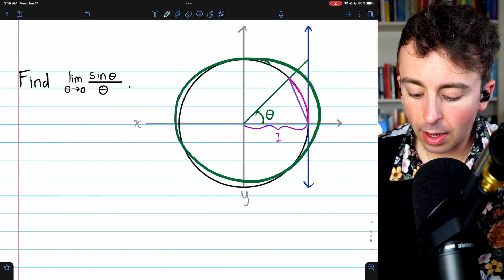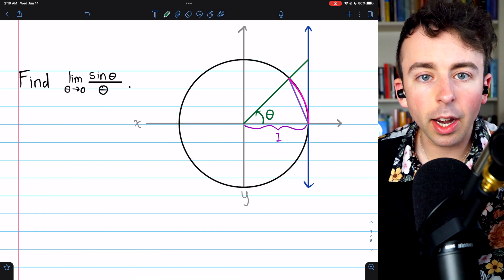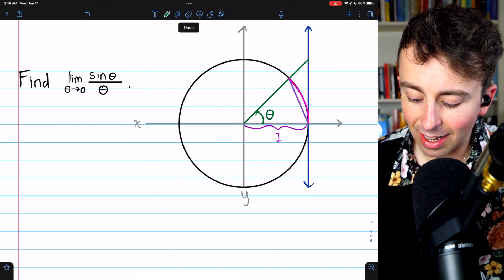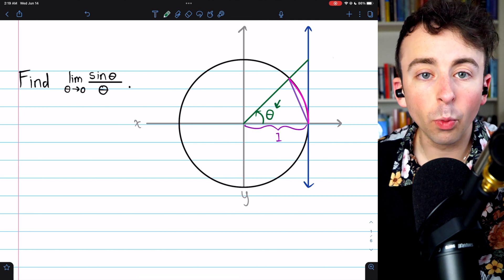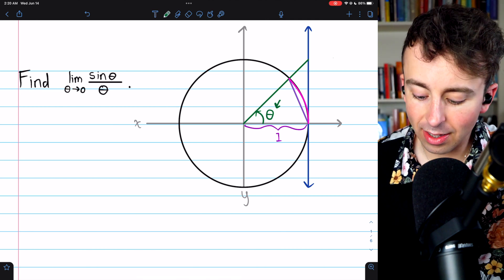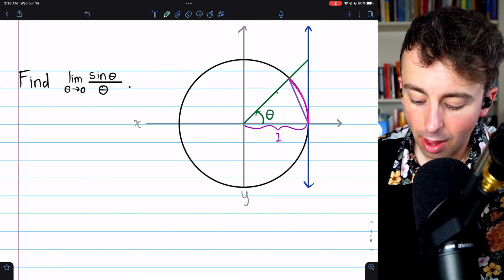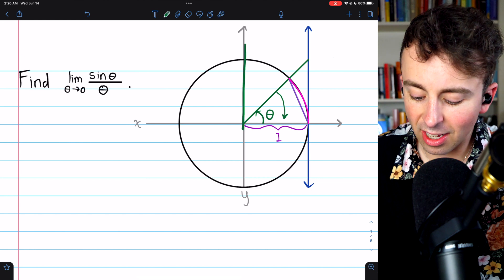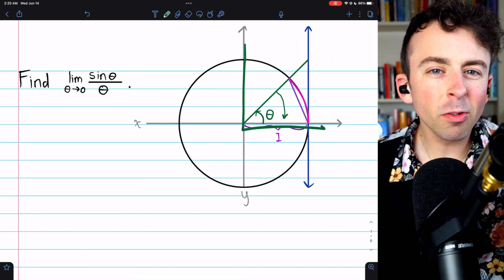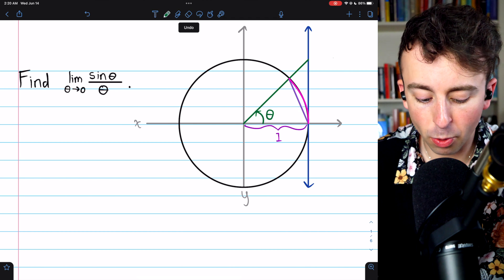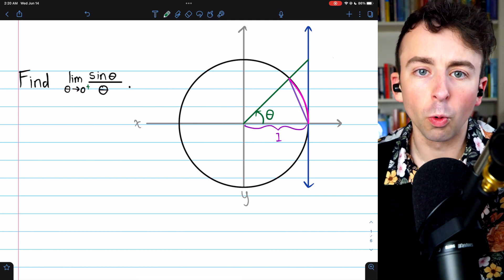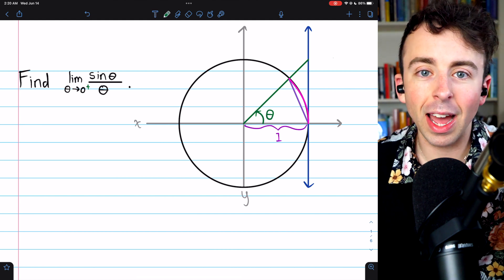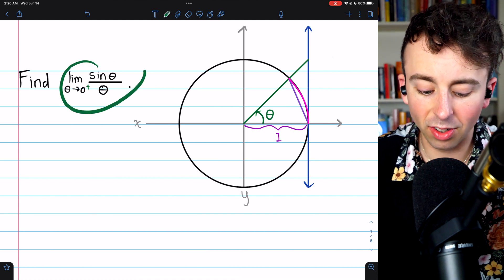Here is a unit circle, and for any angle theta, we could draw a line from the origin passing through the circle that has an angle of theta with the x-axis. We're considering this angle theta approaching zero, so we're imagining it shrinking and approaching zero. Since we're in the first quadrant, we're thinking about theta approaching zero from the right. But the argument will apply from the left as well, so we will have a valid argument for the two-sided limit.